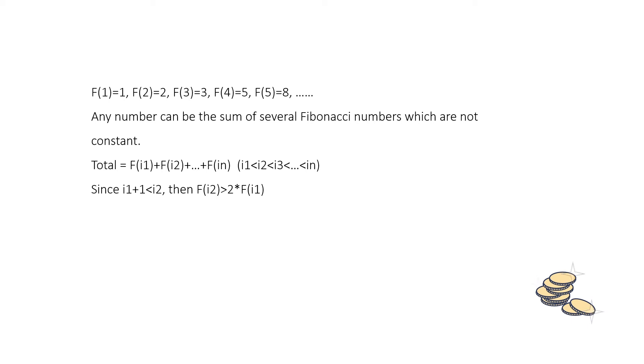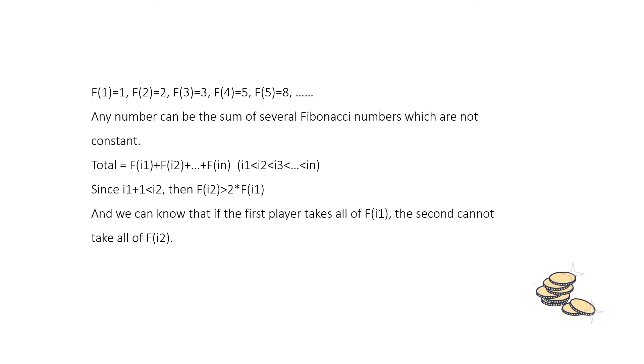So if the first player takes off Fi1, the second cannot take off Fi2. Therefore, the strategy for us is to take the total of the first pile and the second player can only take a part of the second pile. In this way,